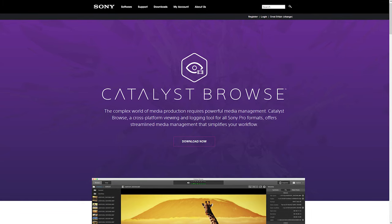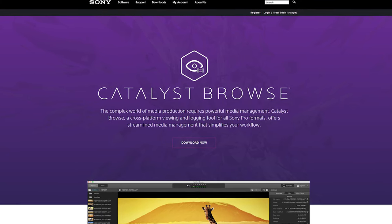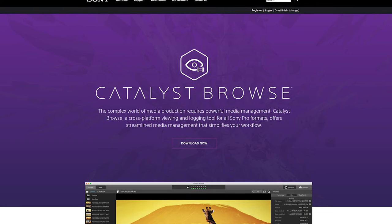Do you need to stabilize your Sony camera's footage, but Optical SteadyShot isn't cutting it? Then Catalyst Browse could well be the answer. Catalyst Browse is free software from Sony which has a very powerful stabilization feature built in. In this video, we'll go through how to record your video correctly so that you can stabilize it using Catalyst Browse, and then how to actually edit it in the software.